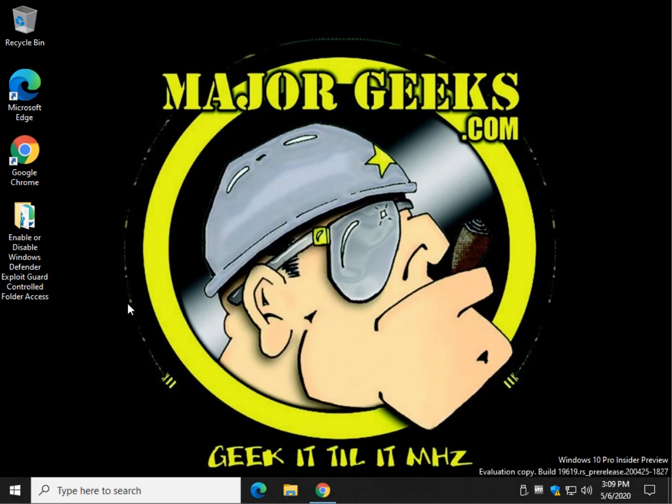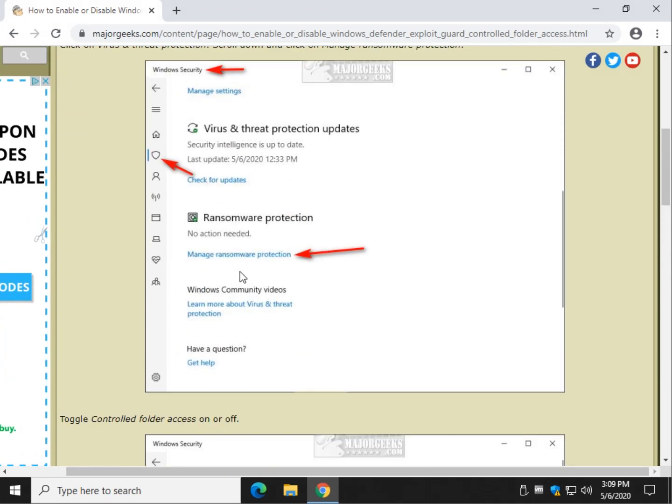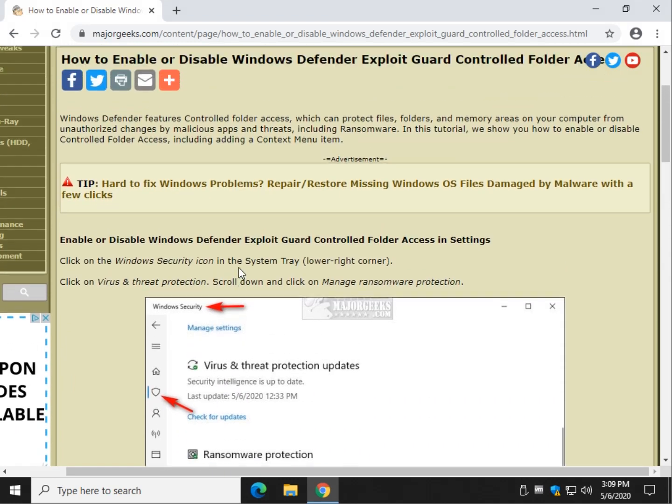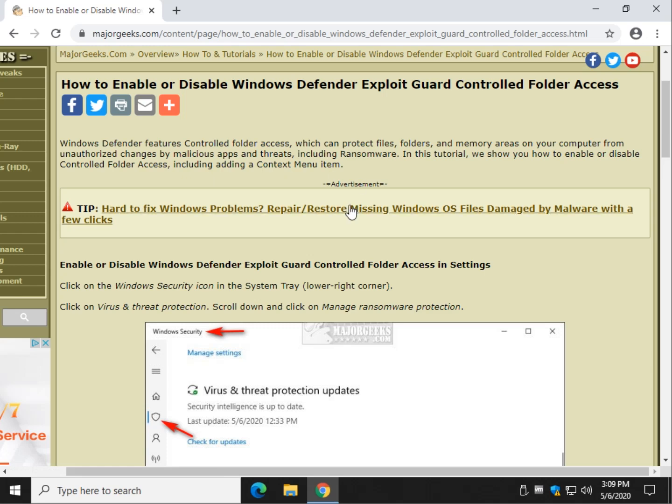There you have it. And that is how you can manually or quickly, with a context menu, enable or disable the Windows Defender exploit guard controlled folder access. I just wanted to see if I could keep saying it and not trip up on it. It's not too tough.